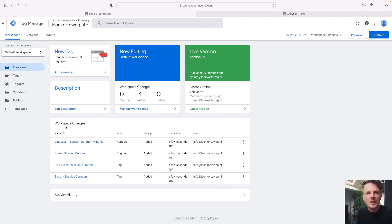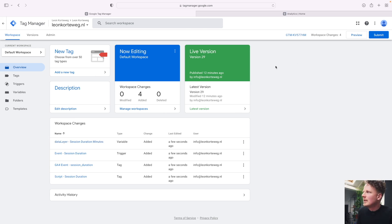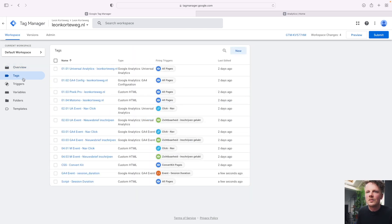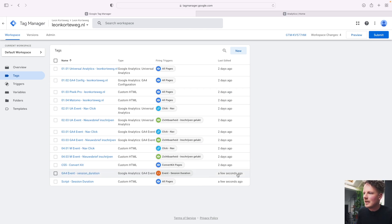To be safe, I'll select rename conflicting tags, triggers, and variables — though I can already see there are no conflicts in this case. Once you're done with these settings, click Confirm and it will import all the new tags into your container. Under Workspace Changes, you can see four different rows: two tags, one trigger, and one variable. We're not done yet — we need to go into our Tags page and find the GA4 Event Session Duration tag that was just added.